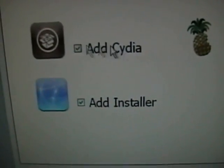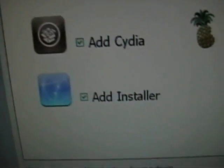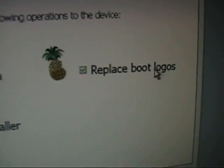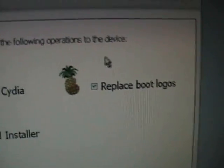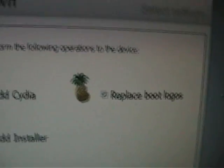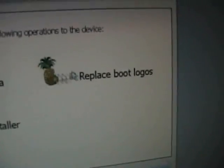You want to add Cydia and installer if you want it, and if you want to replace boot logos just click that. You can't choose which one you want. You're just gonna get the Steve Jobs and the pineapple thing. Click next.